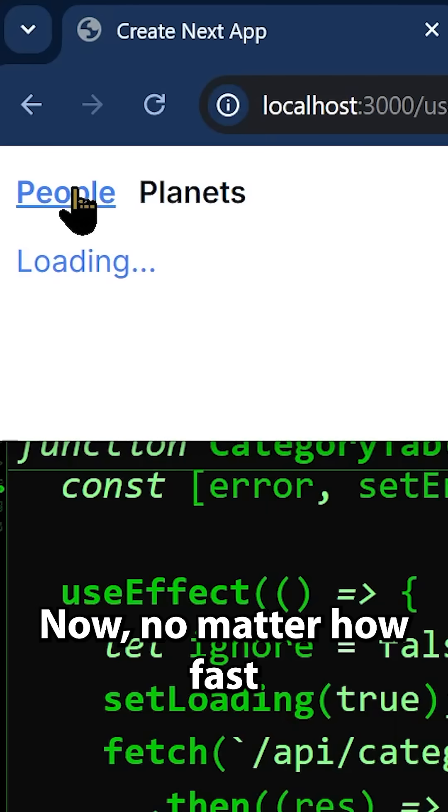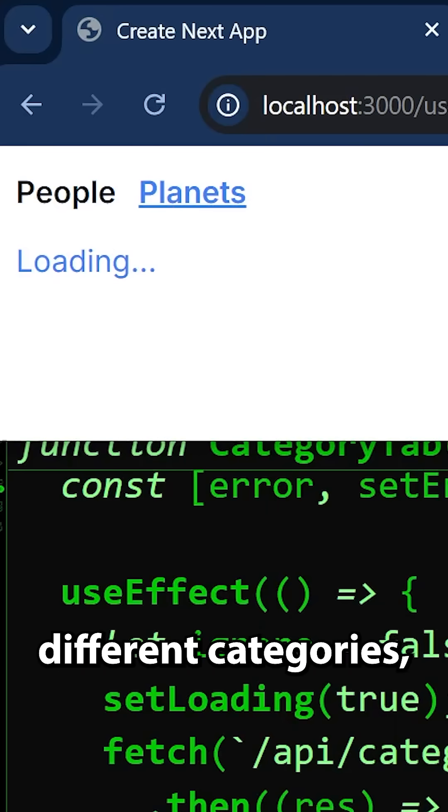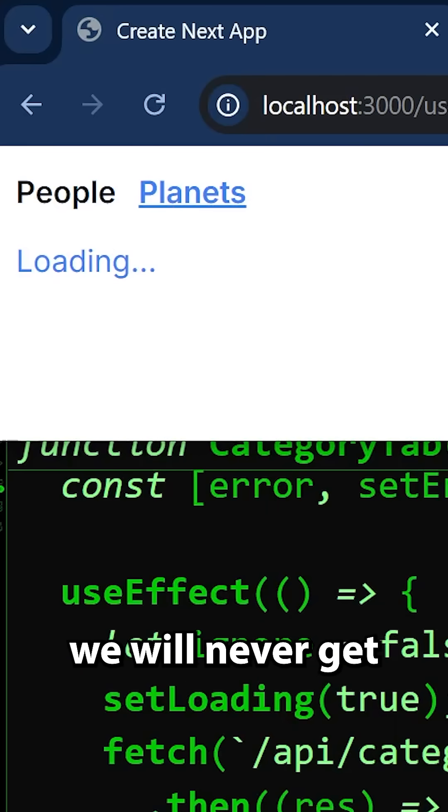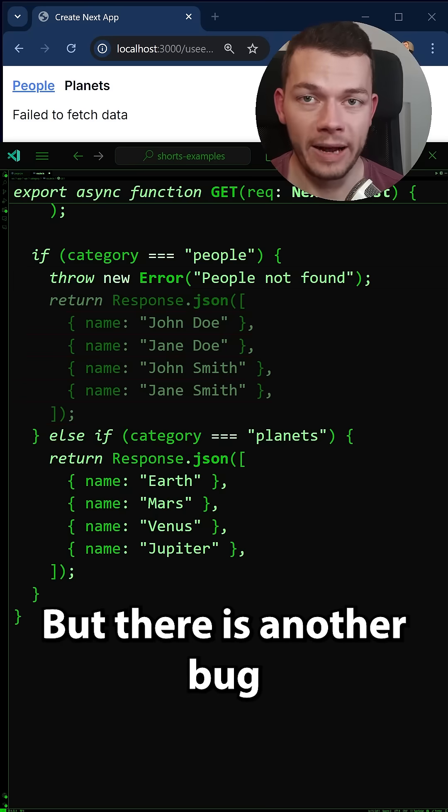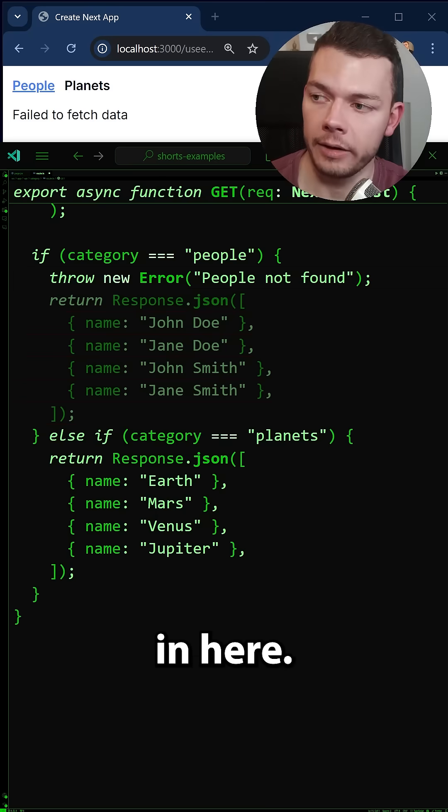Now no matter how fast we click these different categories we will never get this race condition. But there is another bug in here.